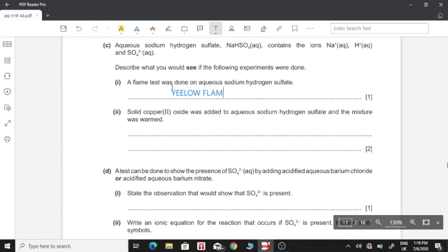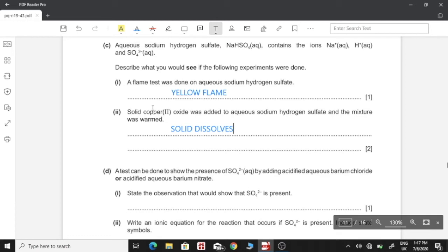Part 2: solid copper(II) oxide was added to aqueous sodium hydrogen sulfate and the mixture was warmed. We need to give two observations for two marks. First, the solid copper oxide is going to dissolve as it reacts with sodium hydrogen sulfate — so the solid dissolves. Second, because copper oxide reacts with sodium hydrogen sulfate producing copper sulfate, we get a blue solution forming, which is the characteristic color of copper sulfate solution.